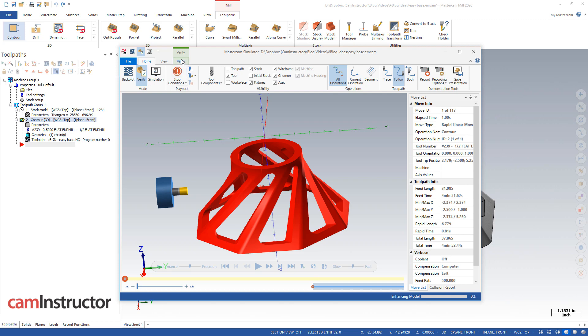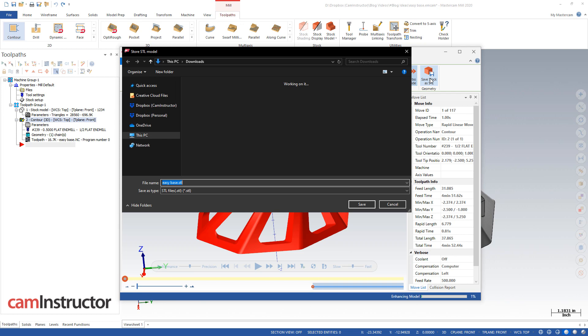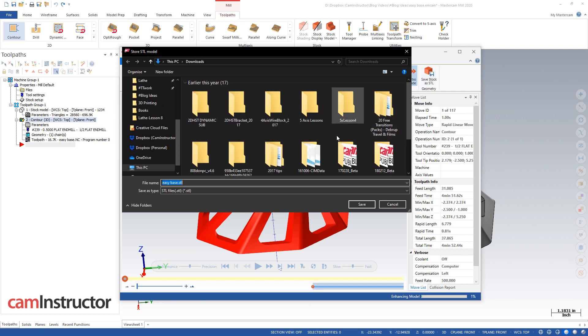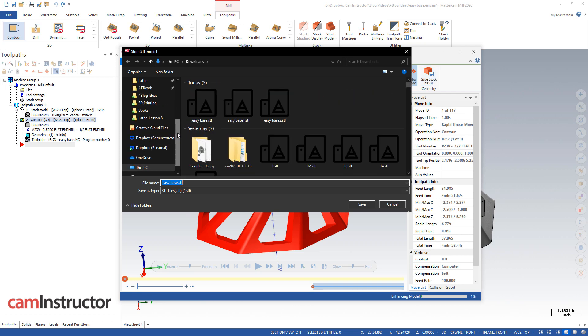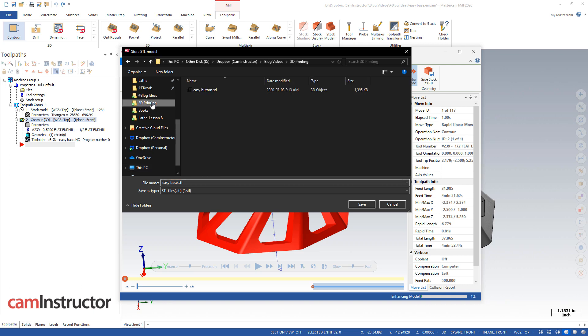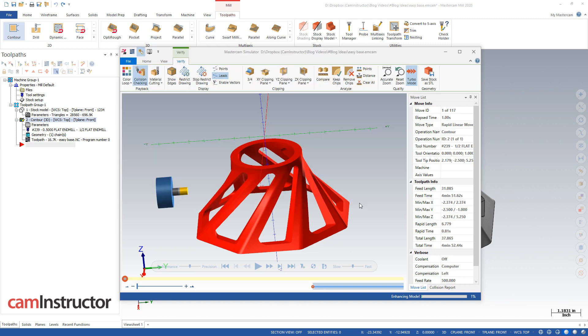Now from here, over on the verify tab, I can come over here and save stock as an STL. And again, for HLE, this will in fact work. So I'll hop back over to that same folder. And let's just name this one something slightly different, number two, click save. And again, that's a second option for exporting this file.